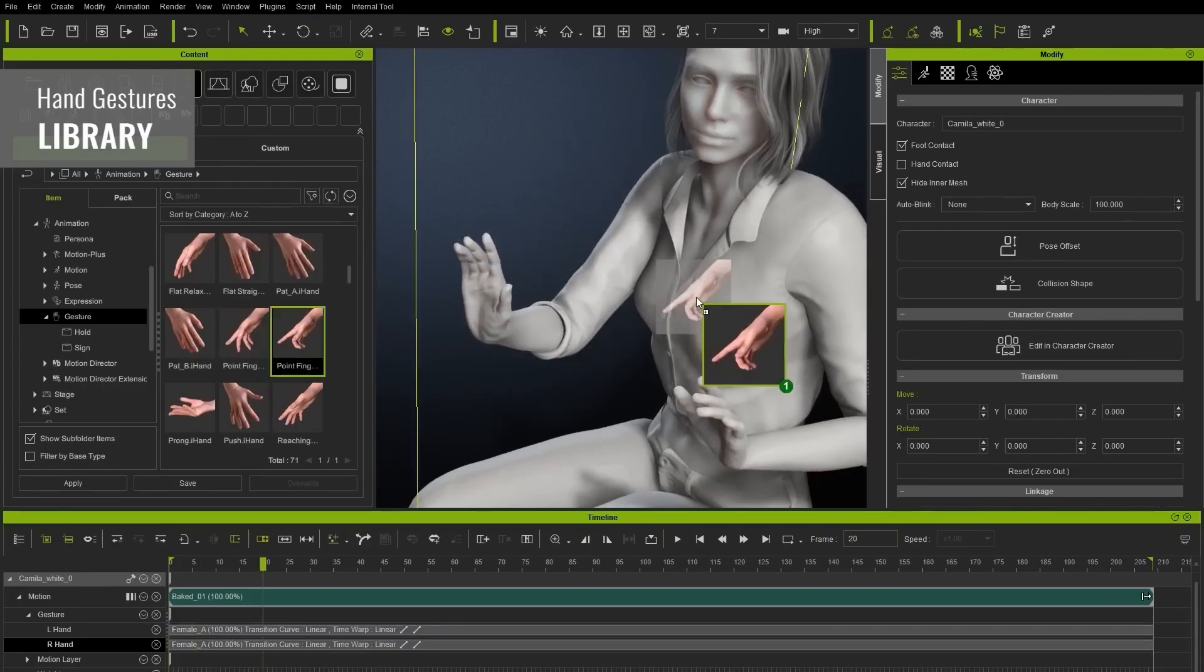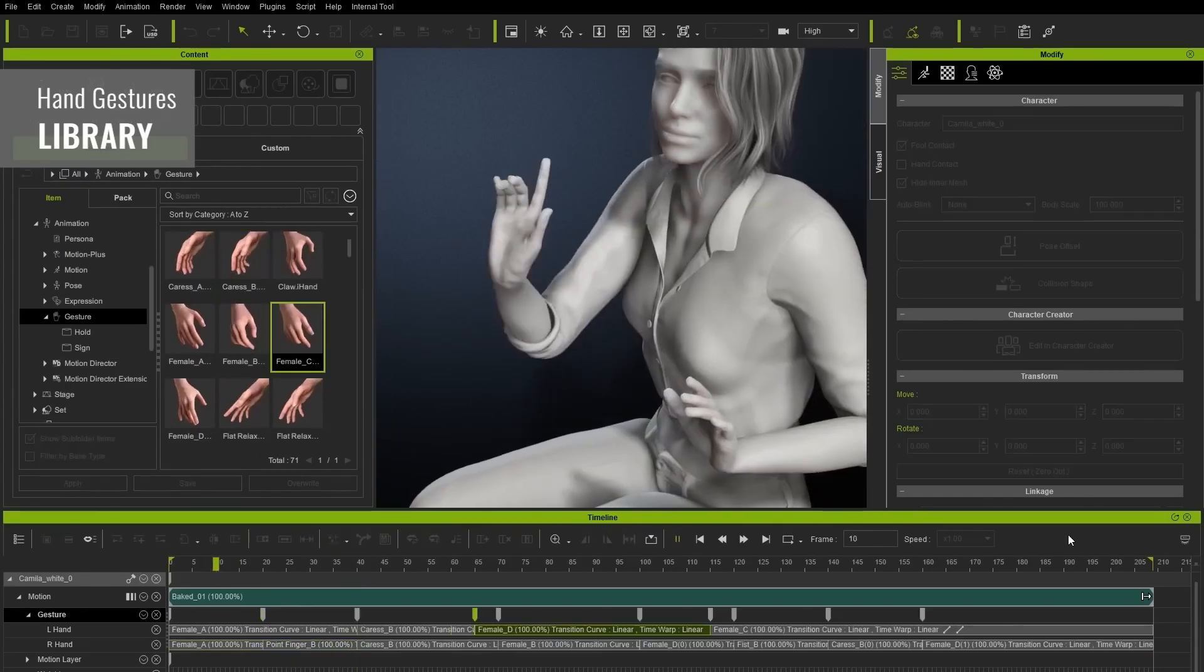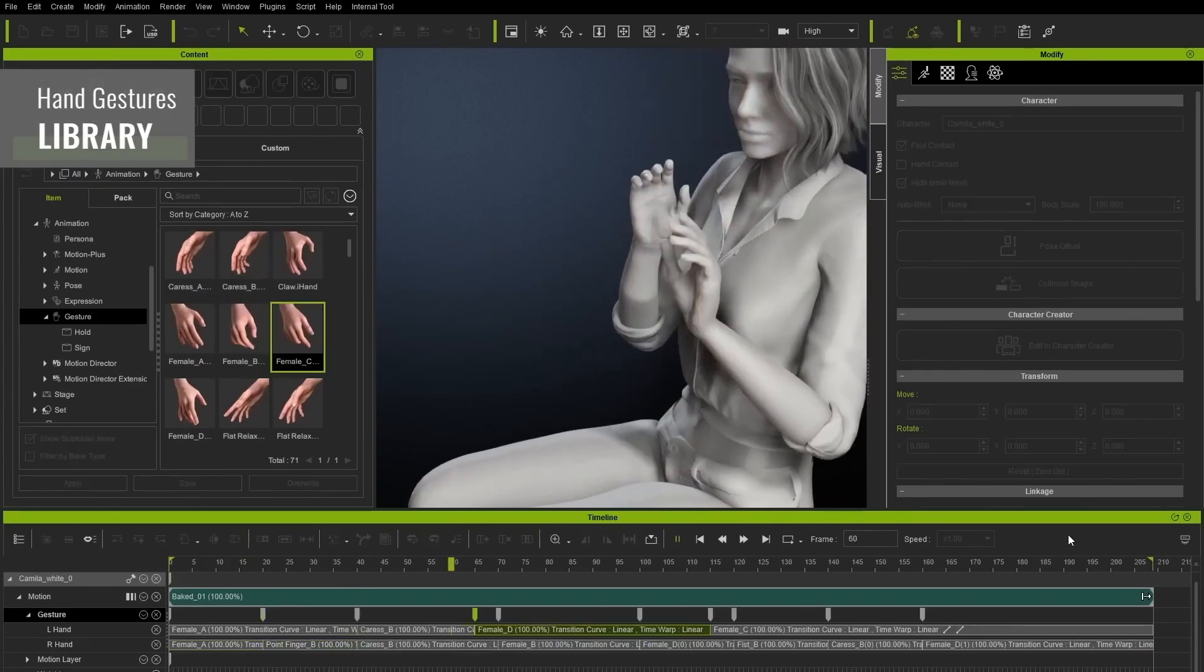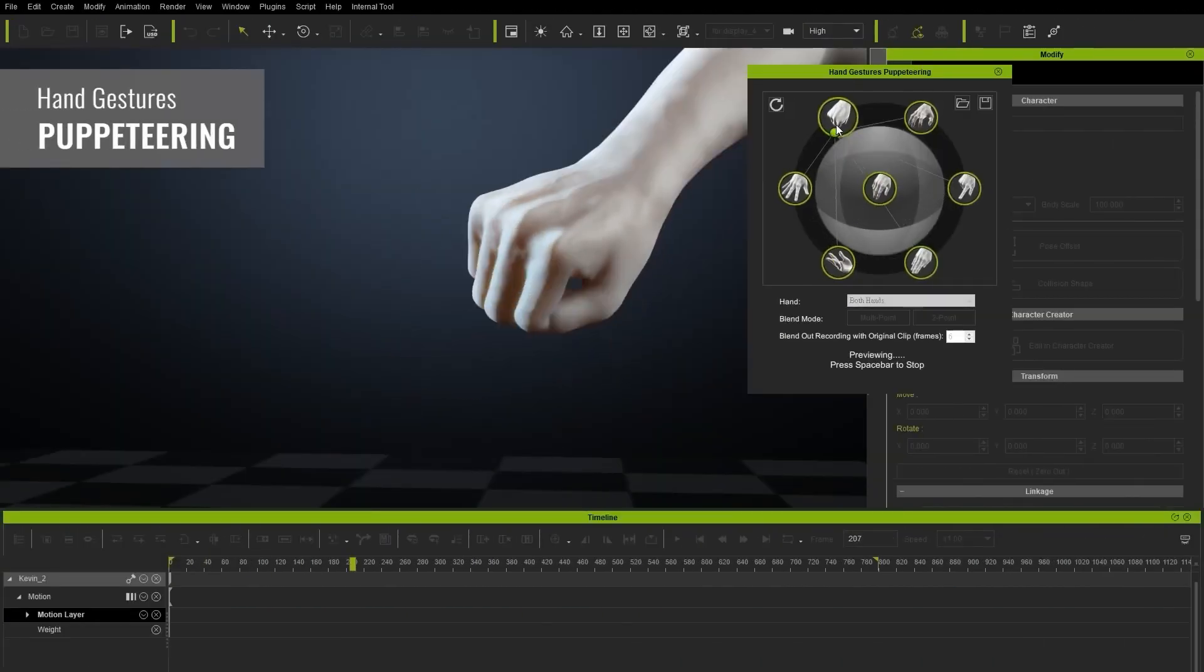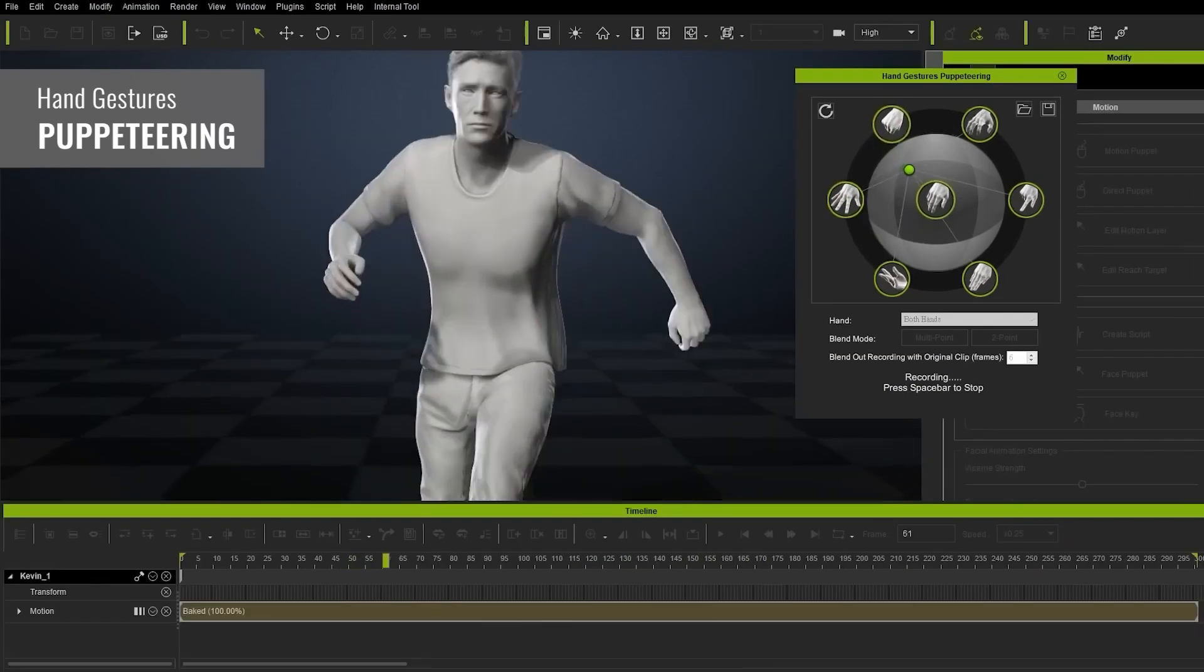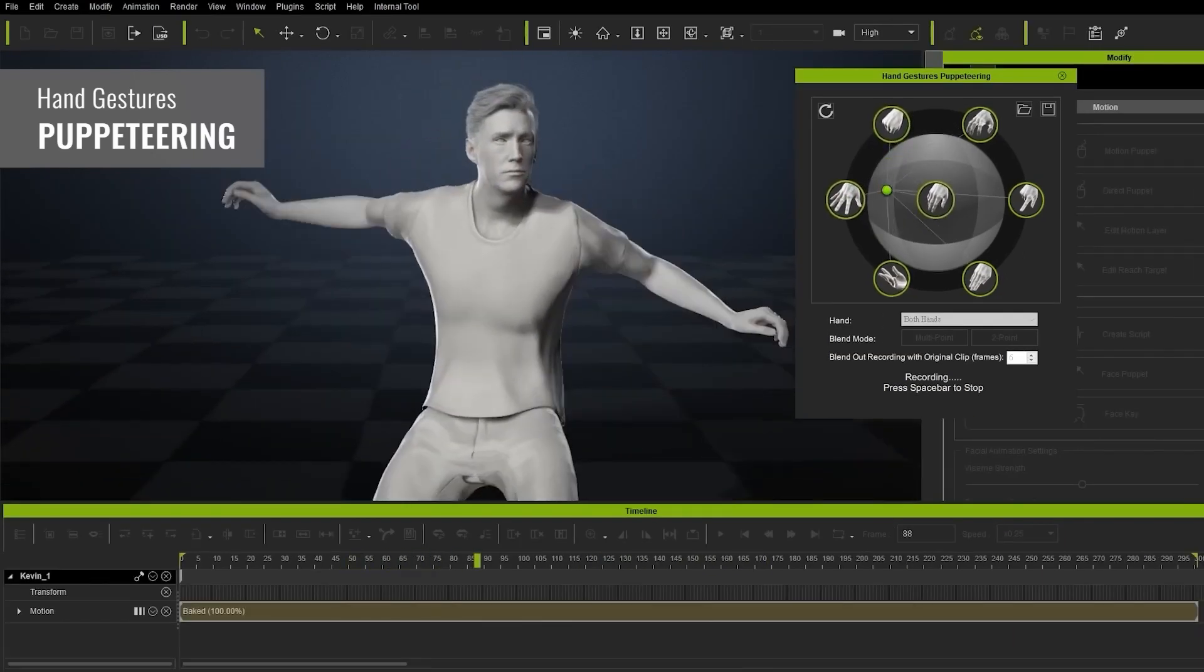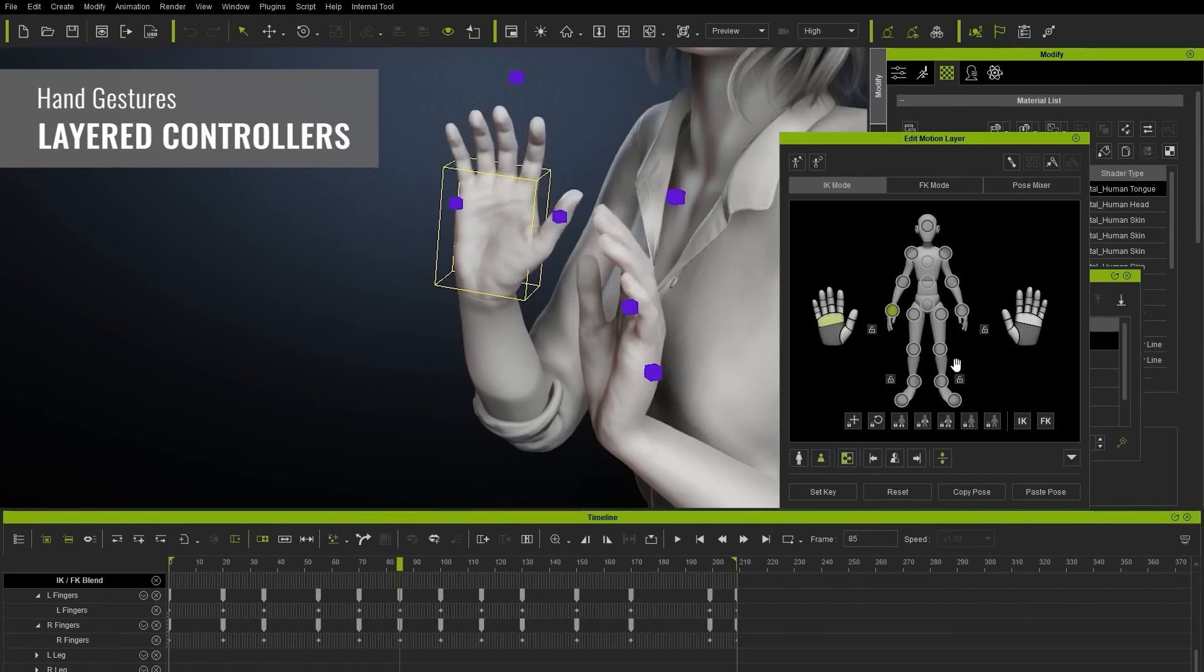The multi-layered approach for hand gestures is super easy to work with as you can easily work based off the library of hand gestures or you can puppeteer this or even control them with Reallusion's control rig which makes it super easy for you to animate fingers.